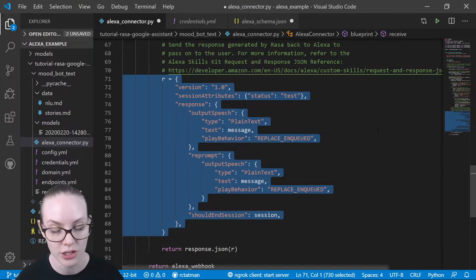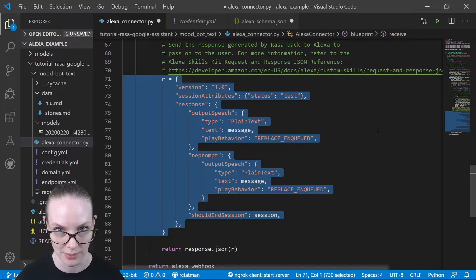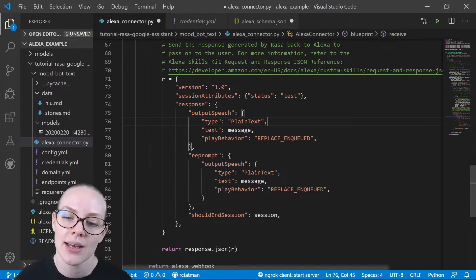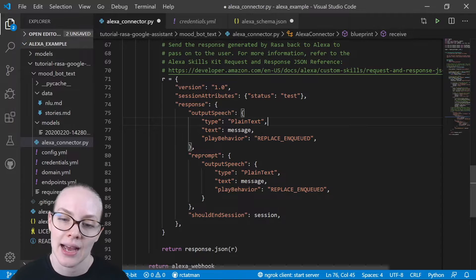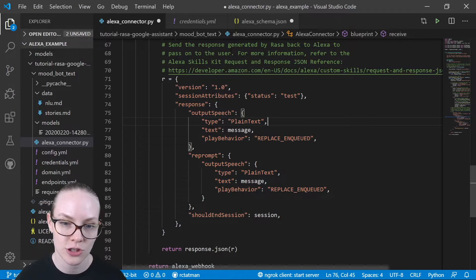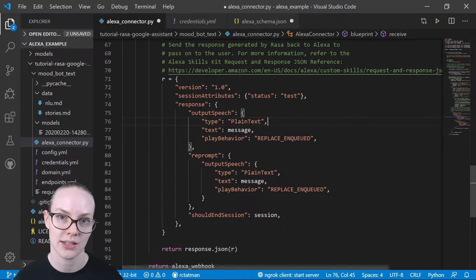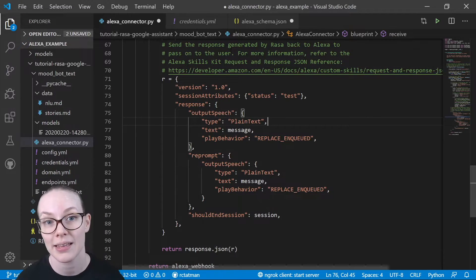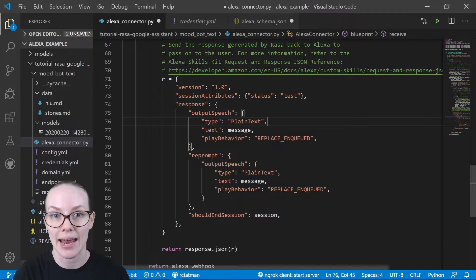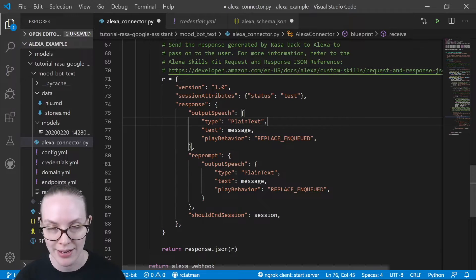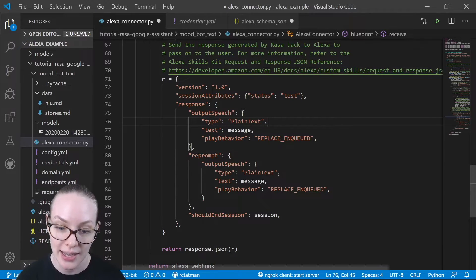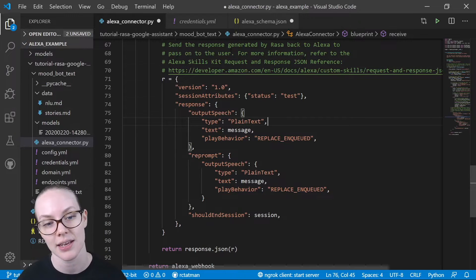And this just gives it the correct structure to be correctly parsed and then said or written back to the user on the Alexa side of things.